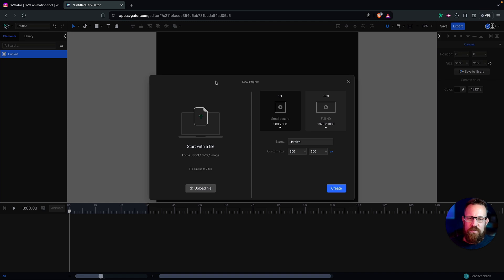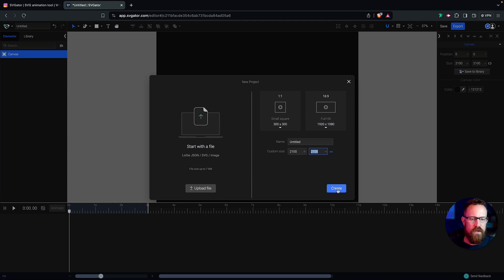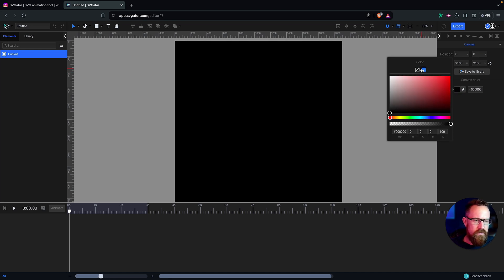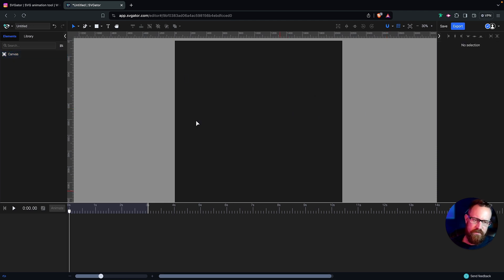First things first, we want to start a new project, and we want our canvas size to — let's click that, make sure it's linked. We want this to be 2100 by 2100 square, so let's go ahead and create that for our canvas size. We have this 2100 by 2100 square for our composition. Let's go ahead and add a color — we'll come over to our color property, add a fill, and go with a dark slate gray, really dark, not quite black, but definitely dark. So we have our fill here in our composition.